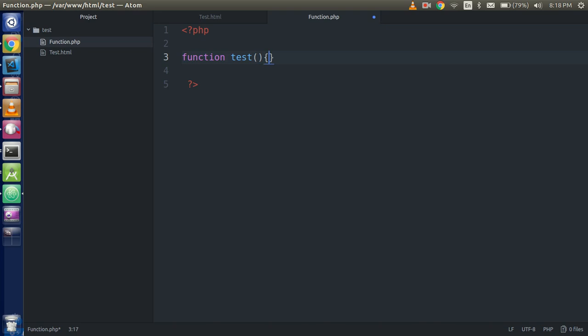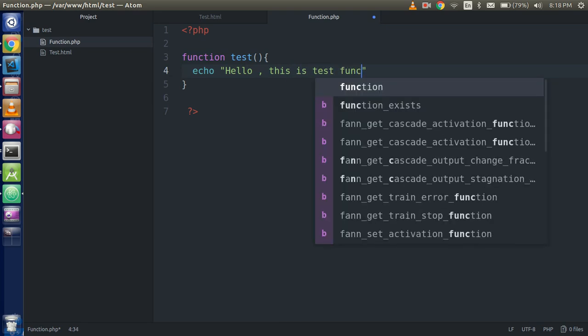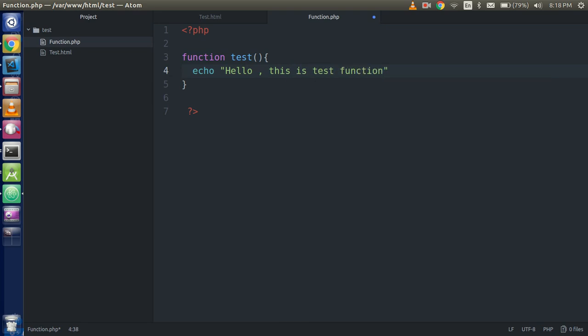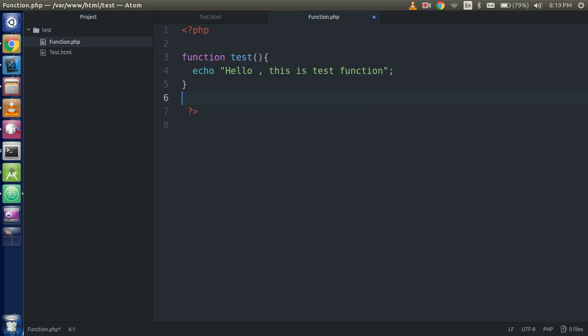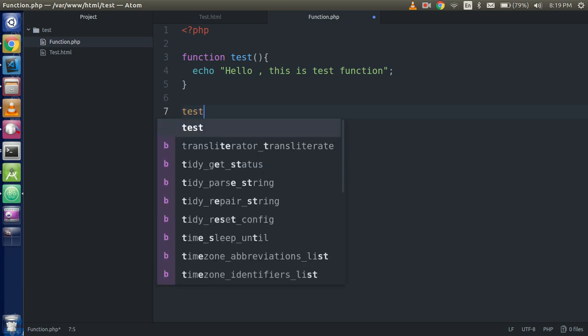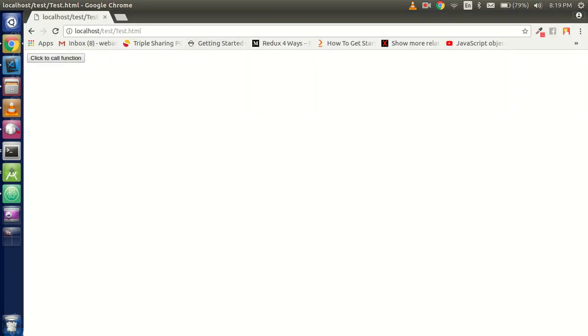Echo 'Hello, this is test function' and now just type here test like this, alright. And now refresh this page and click on the button.